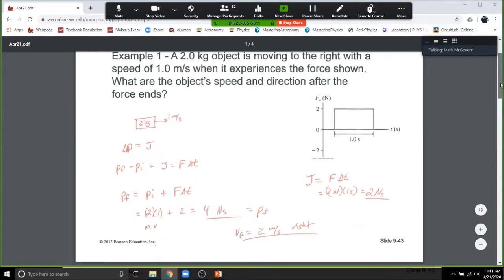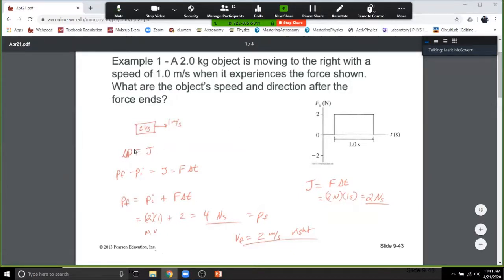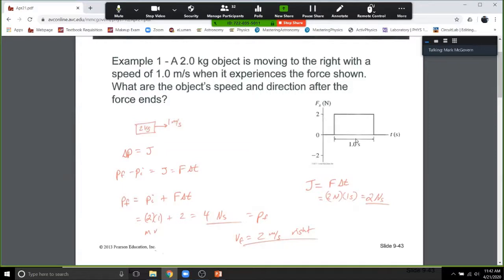Here is the first example — straightforward. A 2-kilogram object moving to the right at 1 meter per second experiences the force shown. What are the object's speed and direction after the force ends? We start with the impulse-momentum theorem: delta P equals J. Delta P is final minus initial momentum. The impulse is the force times the time. We have a 2-Newton force over 1 second, so the impulse is positive 2. The initial momentum is mass times velocity — positive 1. Adding: final momentum is 4 Newton-seconds, and dividing by mass gives 2 meters per second to the right.